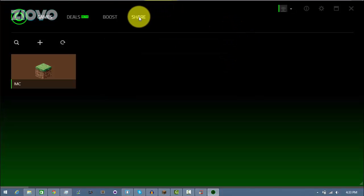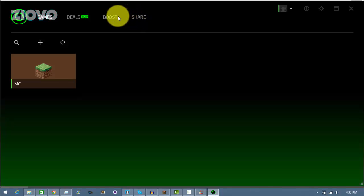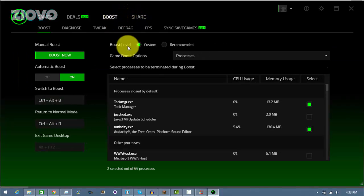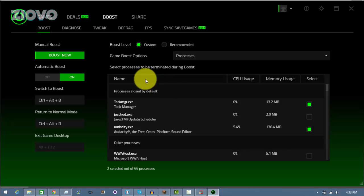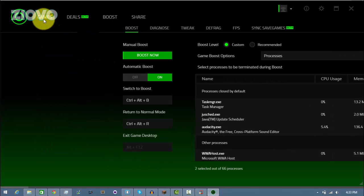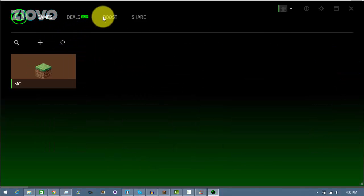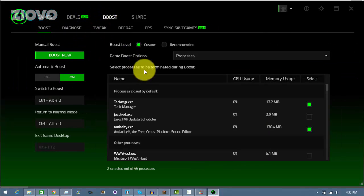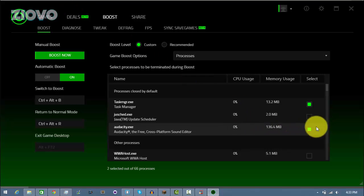Now what this software does is it has something called the Boost feature. What Boost basically does is whenever one of these games you have in the Games tab starts, it's automatically going to enable this feature which is going to help improve your FPS.